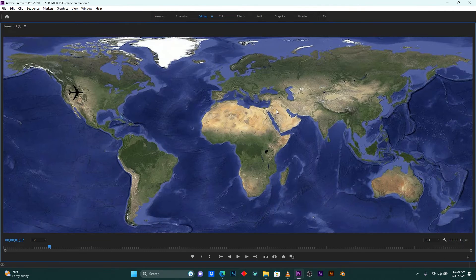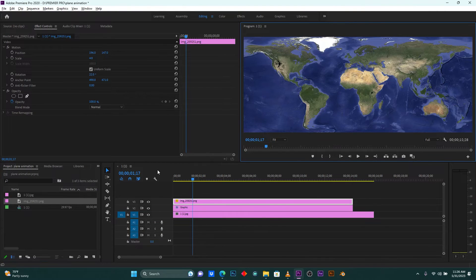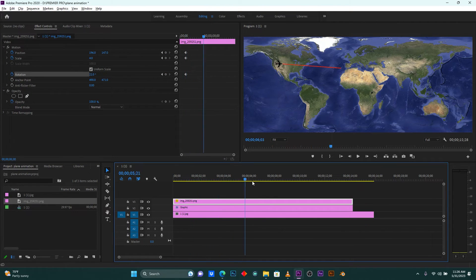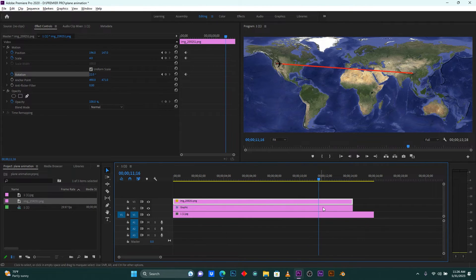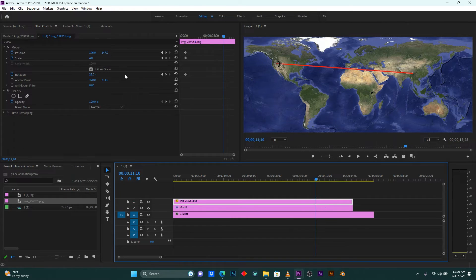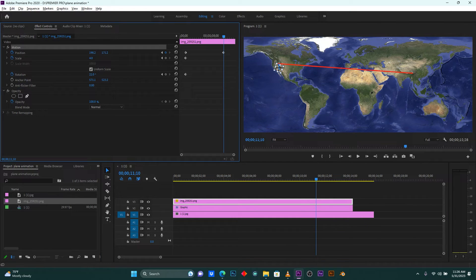My plane will start from here on this line. I'm going to add keyframes for position, scale, and rotation, and then come to where my line ends. The line ends here — then move your plane to here.